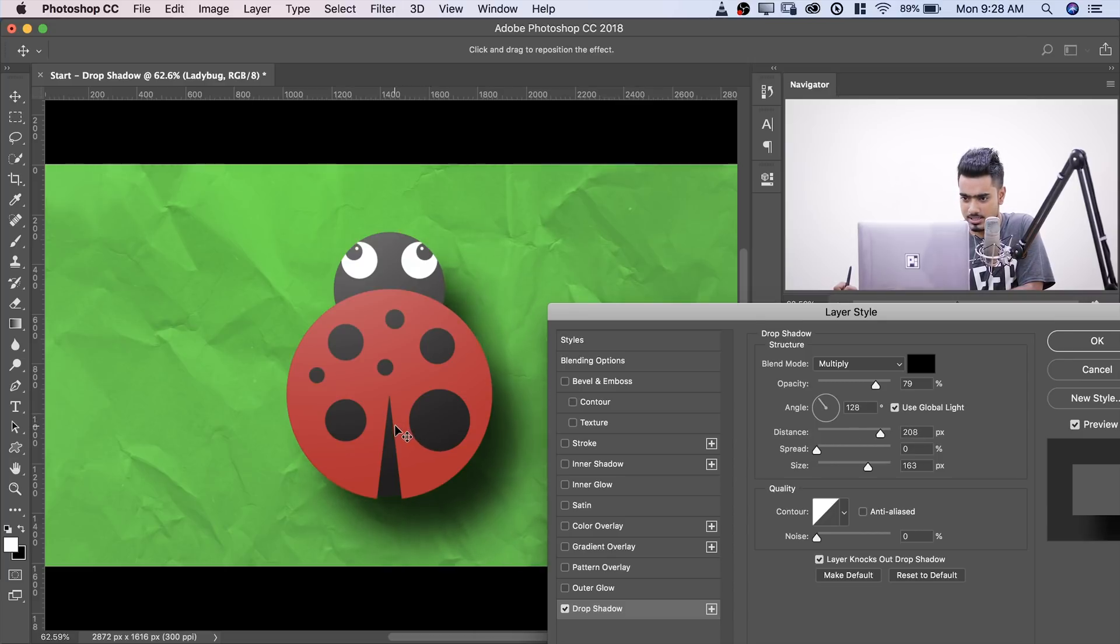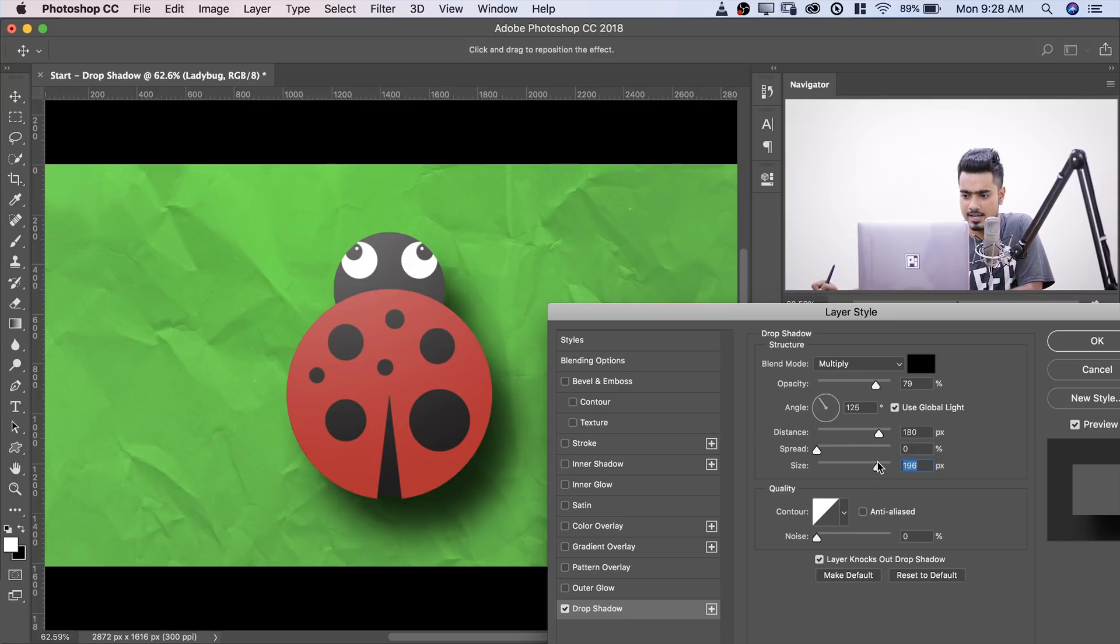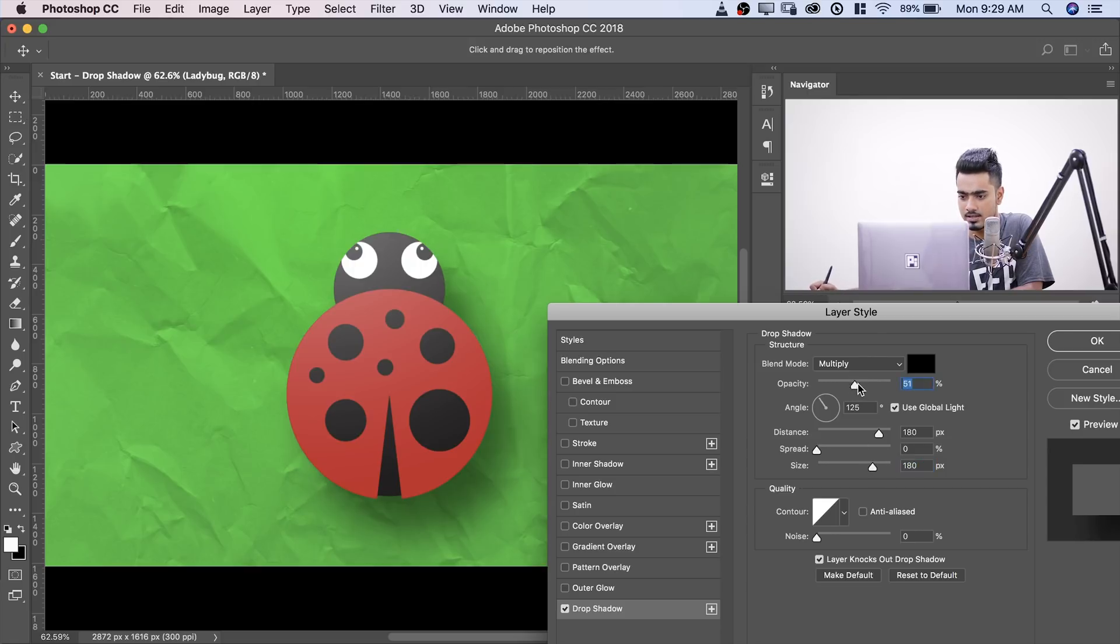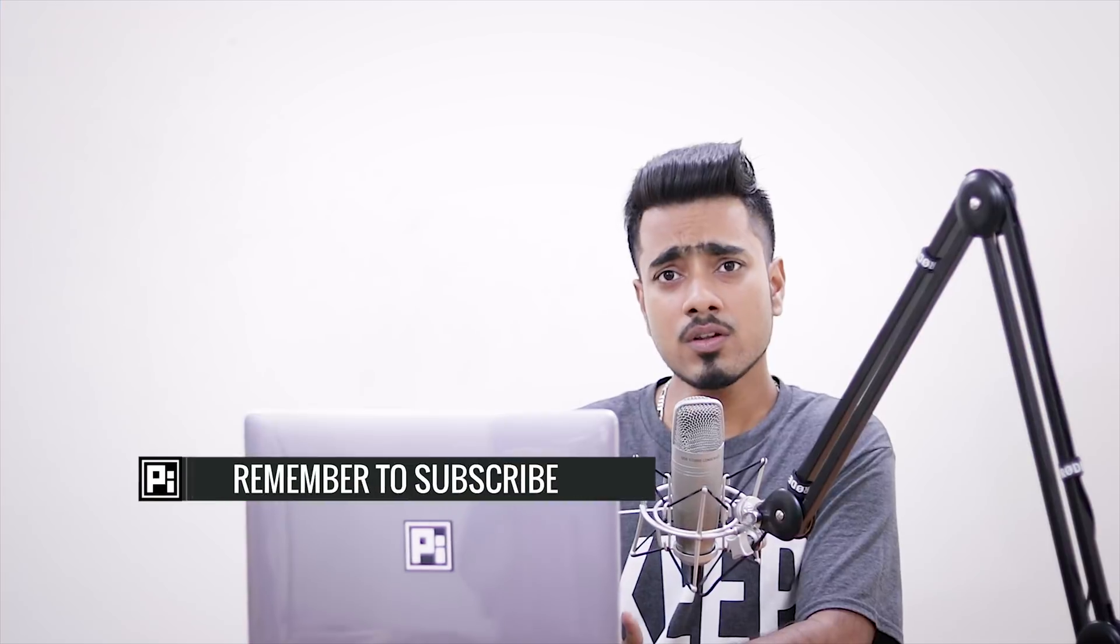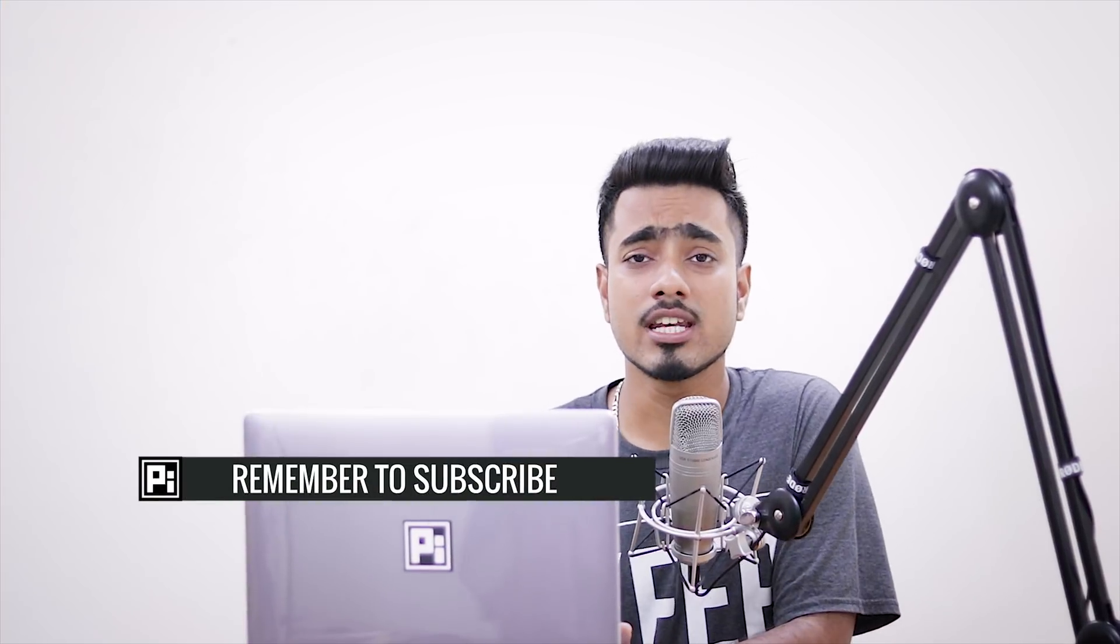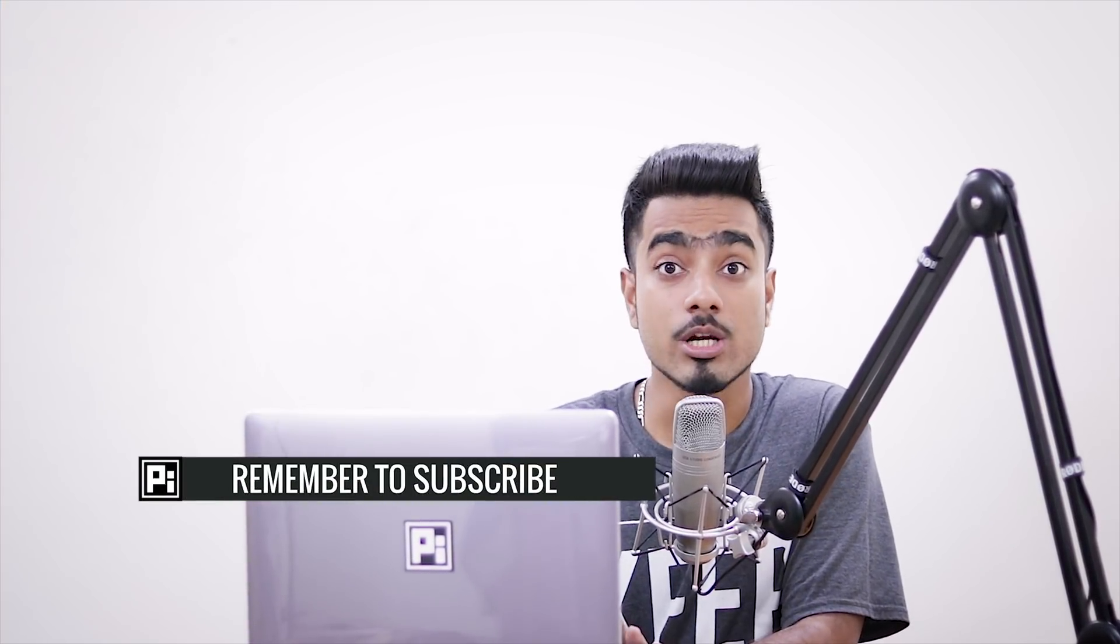I usually would keep it at that. I'm happy with that. And then I can control the size to whatever size I want. Something like that is fine for me. And probably I'll decrease the opacity just a little bit, just like that. And I will hit OK. So that is trick number one, moving the shadow directly from the image.